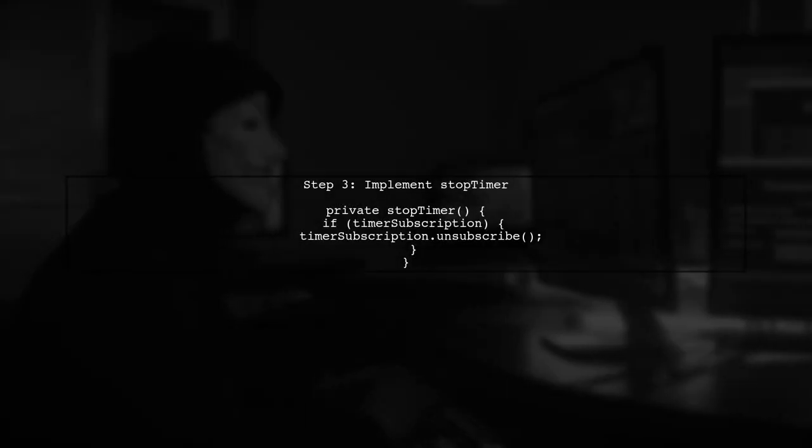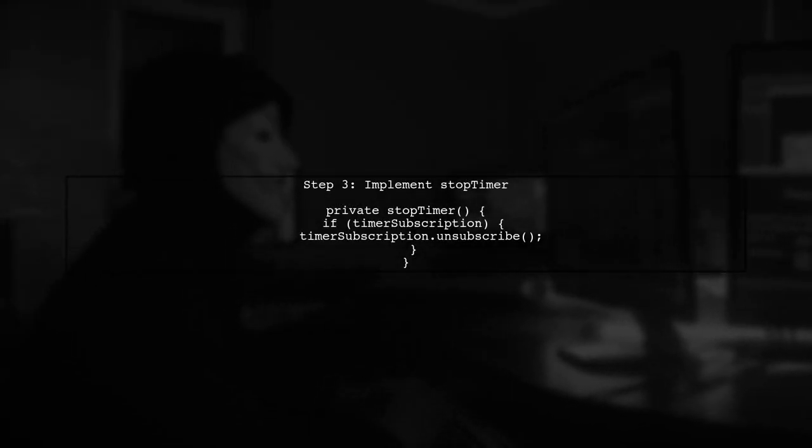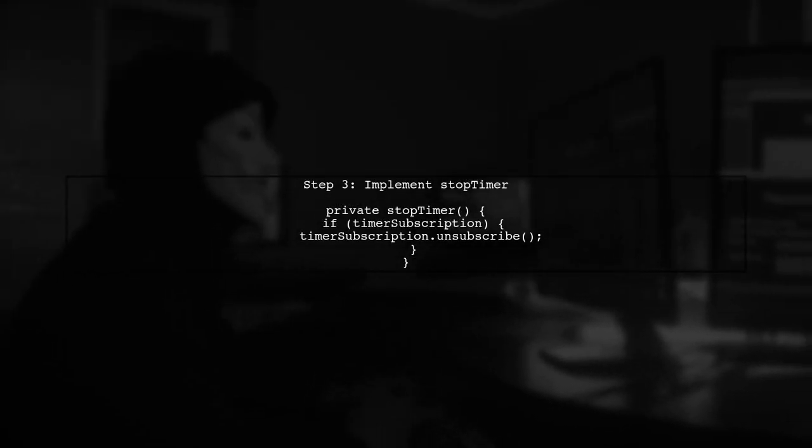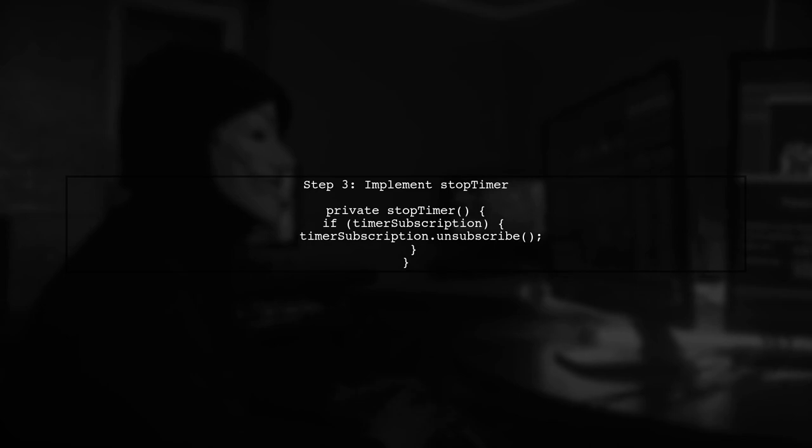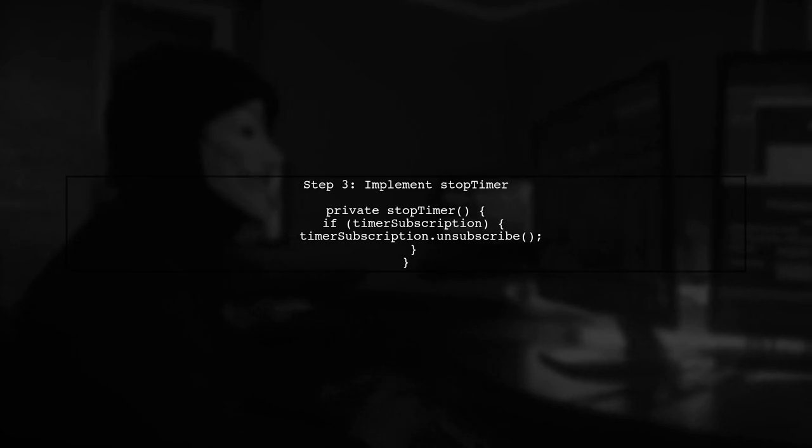Now let's implement the stopTimer method. This method will unsubscribe from the timer, effectively stopping it.